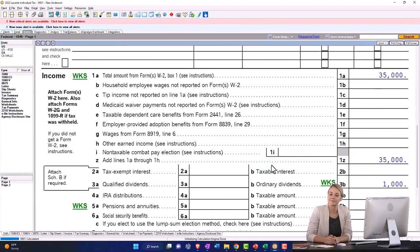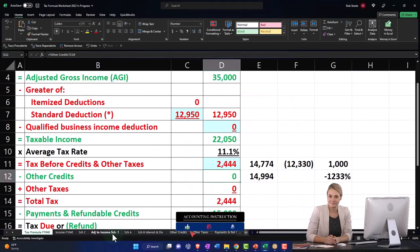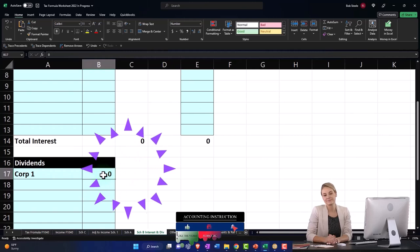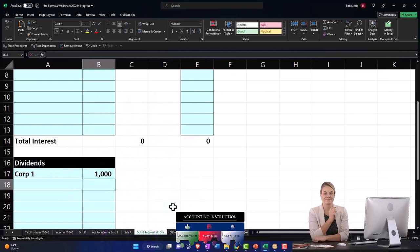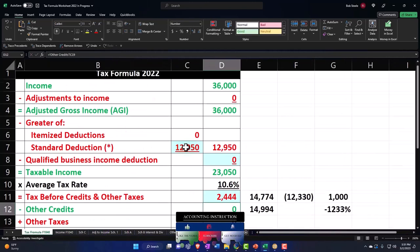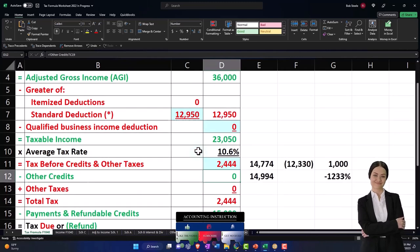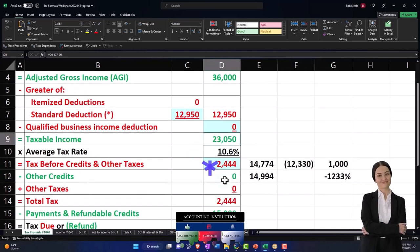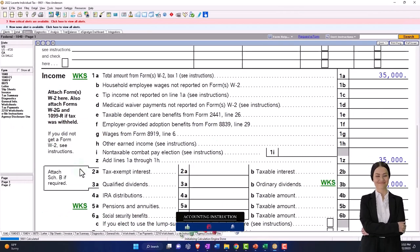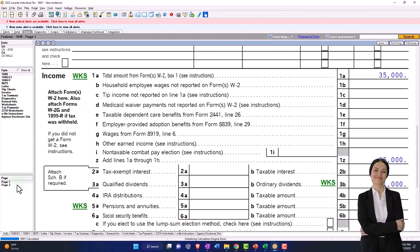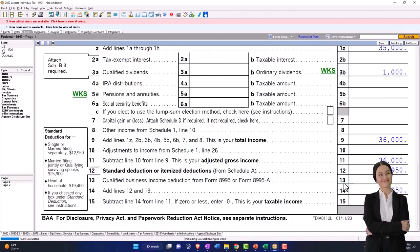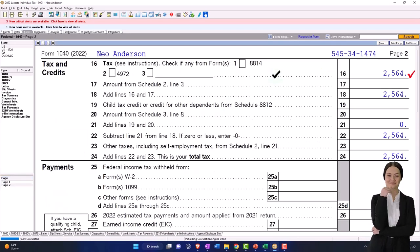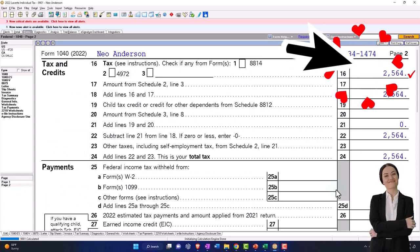So now we added the dividends. I'm going to say, let's do that on my worksheet over here. Dividends Schedule B, $1,000, and then that pulls over to the $10,400. $36,000, we should be at the $23,500. And so if I go to the bottom of the page, $23,500, tax is now at the $2,564.